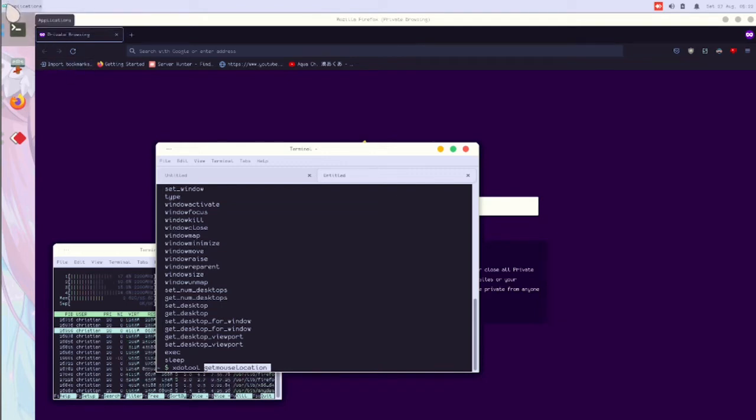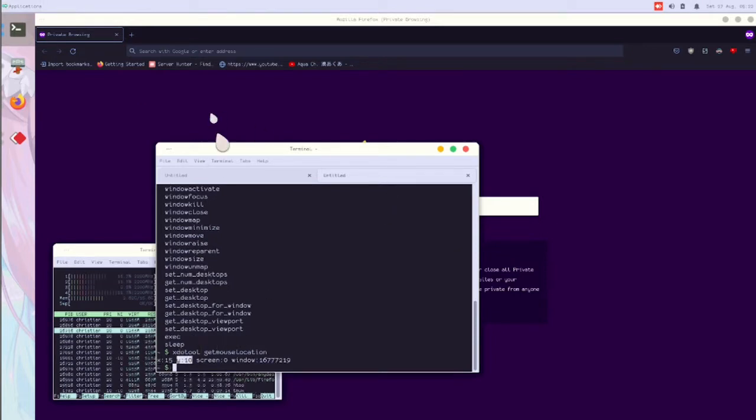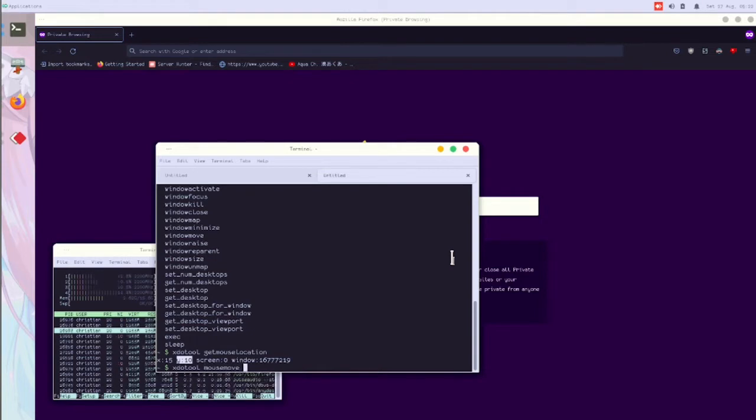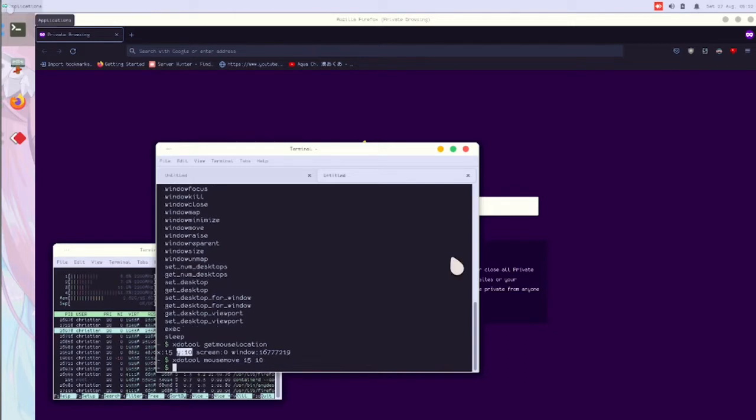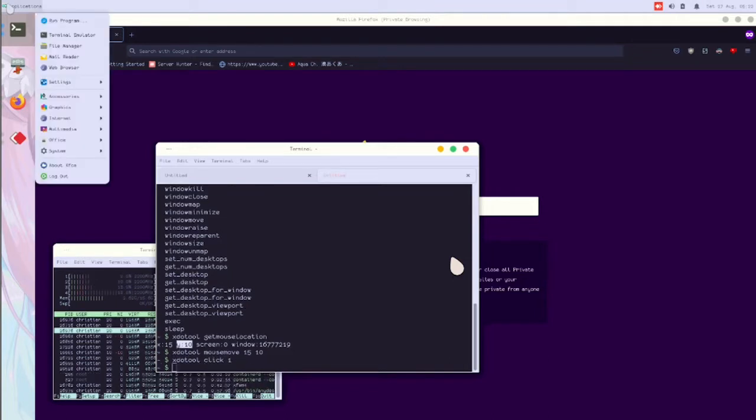So if I type xdotool mouse move to X15 Y10, it moves to the application menu. If I type xdotool click one, it will open up the menu.